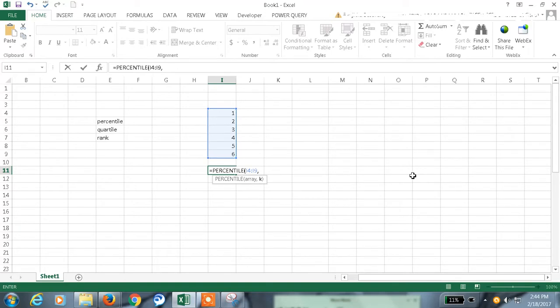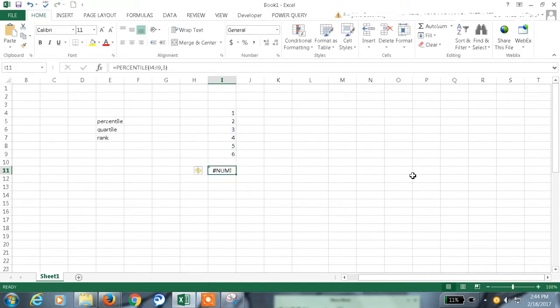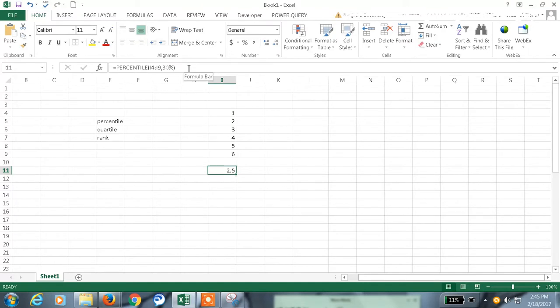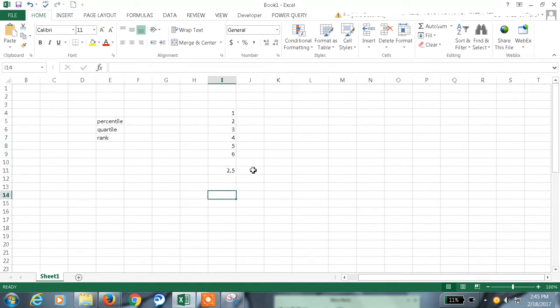Let me have some value. Sorry, I should give in percentage. 30 percent. 2.5. That is the 30 percent of this array value.